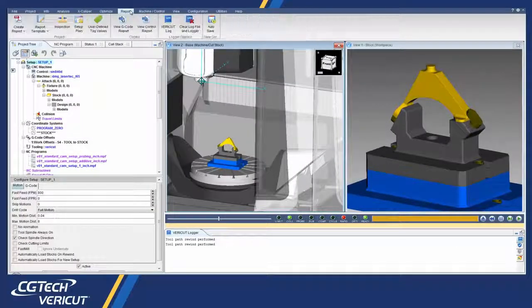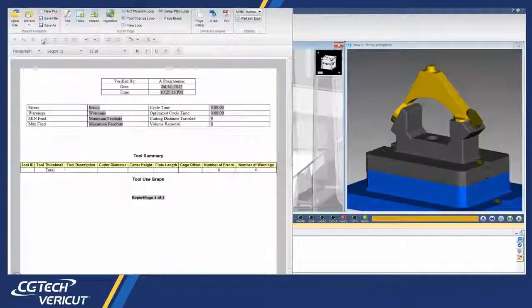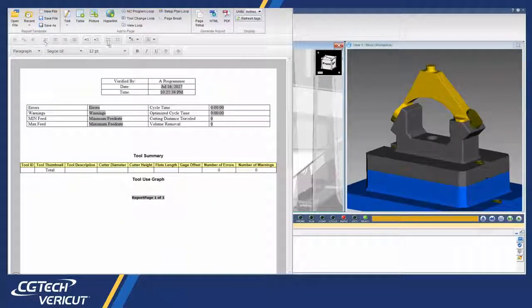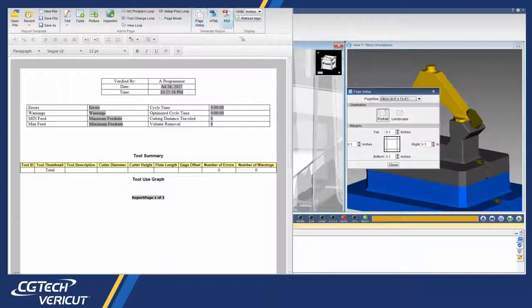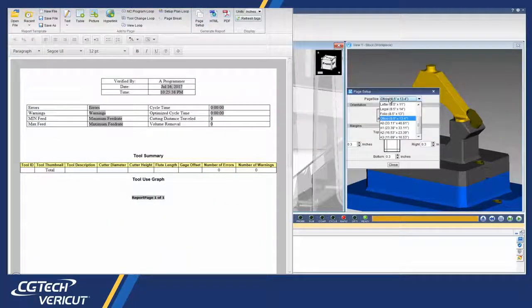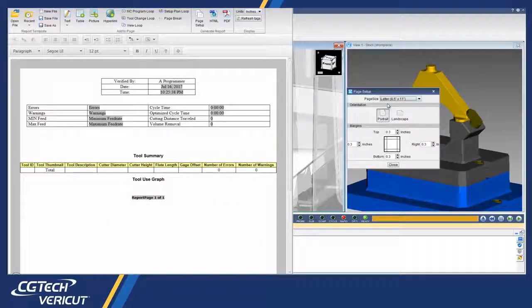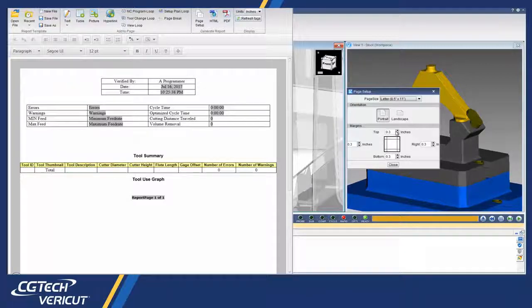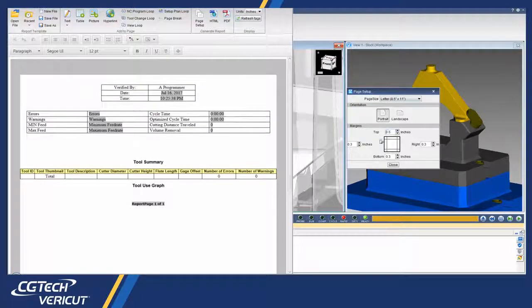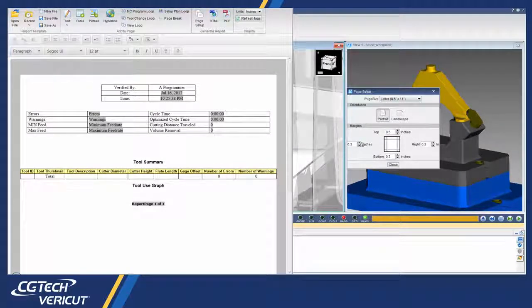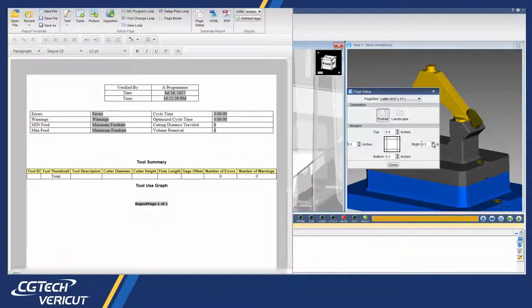In 8.1, revisions to the report template make creating a custom report easier. Now the user can add report content directly to the report editor by adding text, tables, and images.